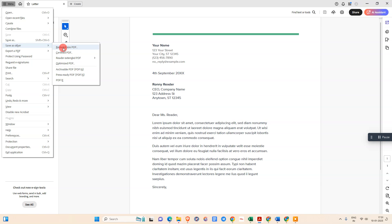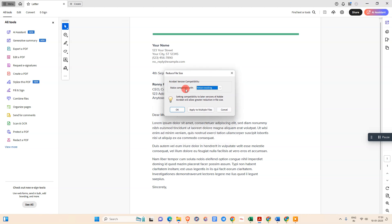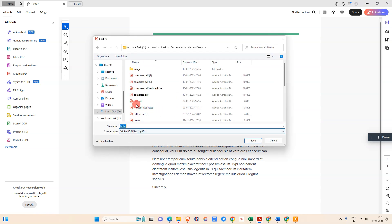After you click on this option, a pop-up window will open. We need to keep it as it is, don't change from here. Now go to OK.